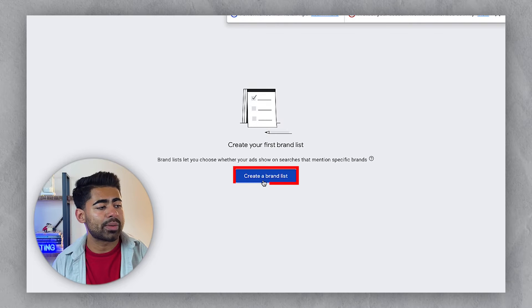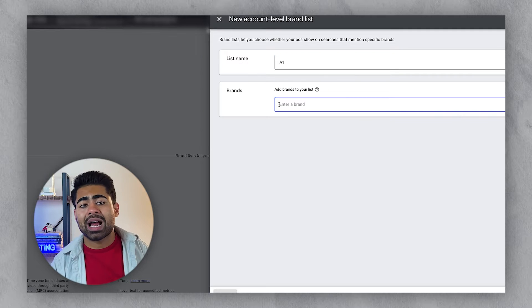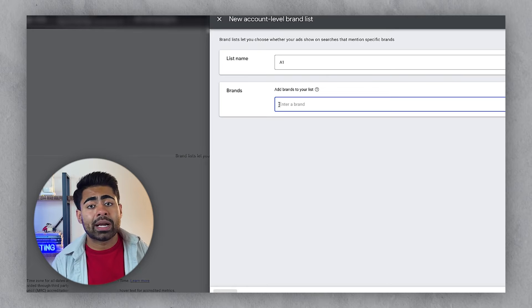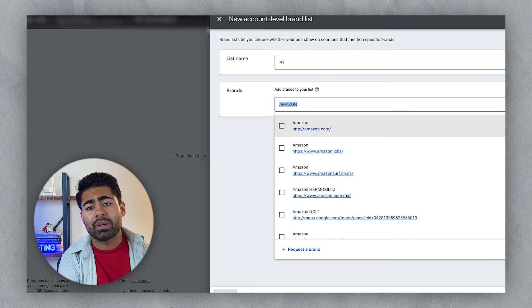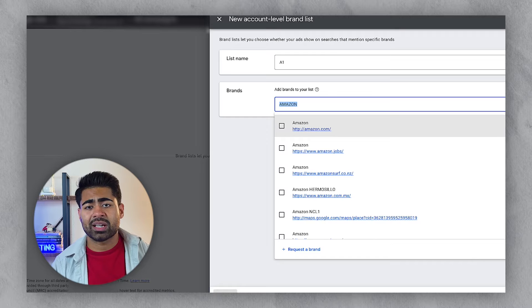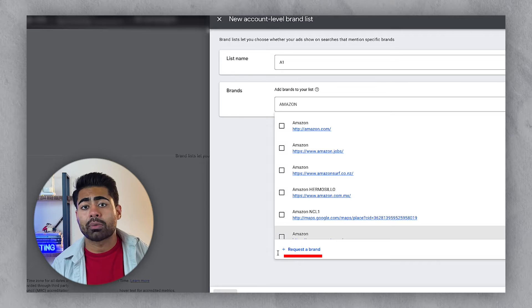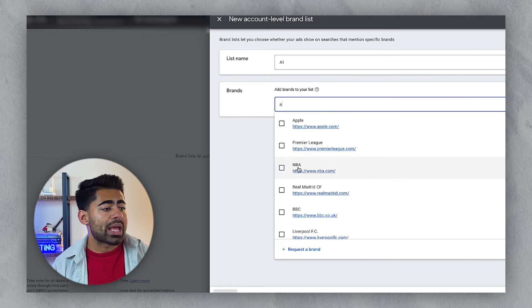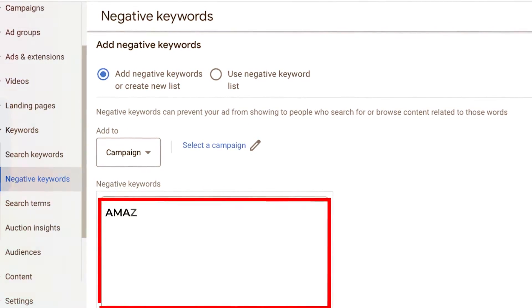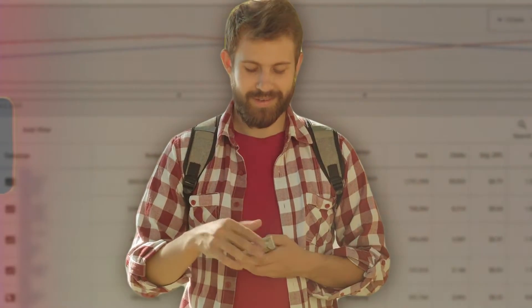To create a brand list, click the button, give it a name, and start typing all the brands your campaign should not be ranking for — from big brands like Amazon down to your own competitors. If a competitor isn't available as a recognized brand on Google, you can click 'Request the brand' and they will add it. There's a wide variety of brands you can target — from Apple to the NBA. You don't need to waste time excluding each brand from the keyword section individually; you can do it all at once.